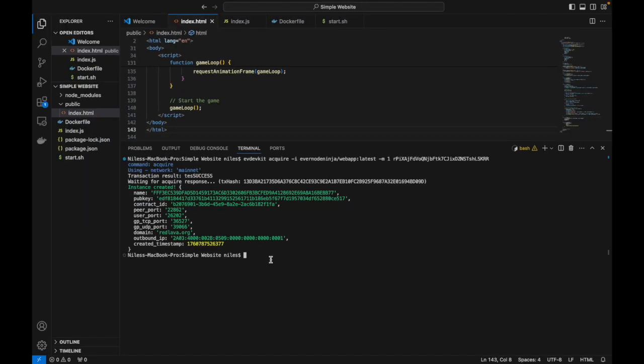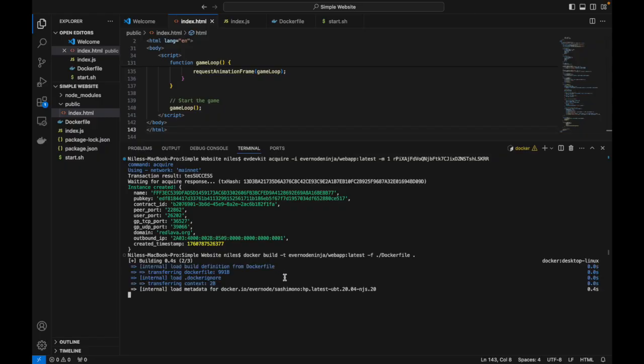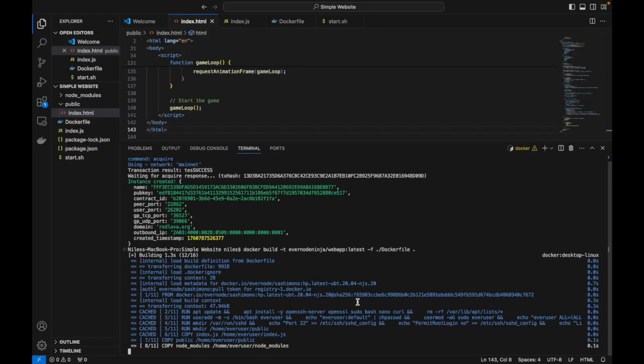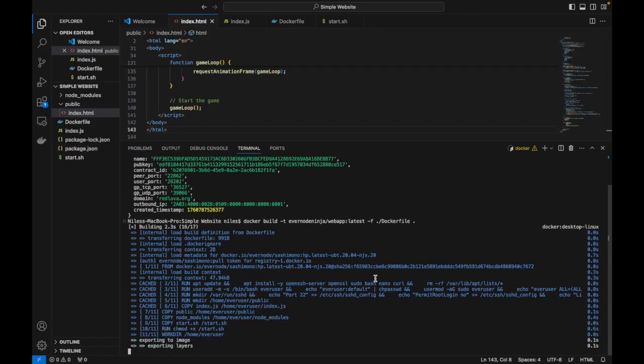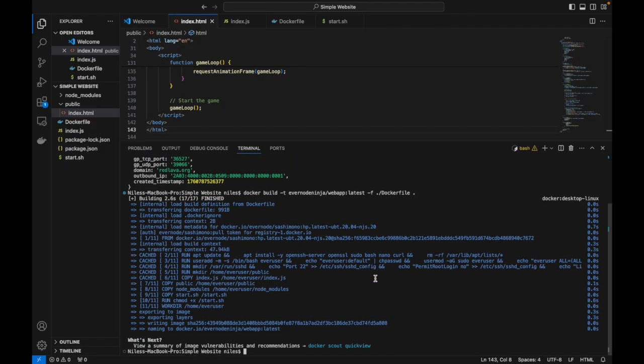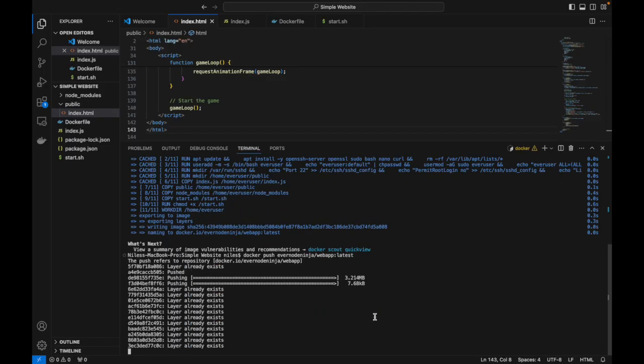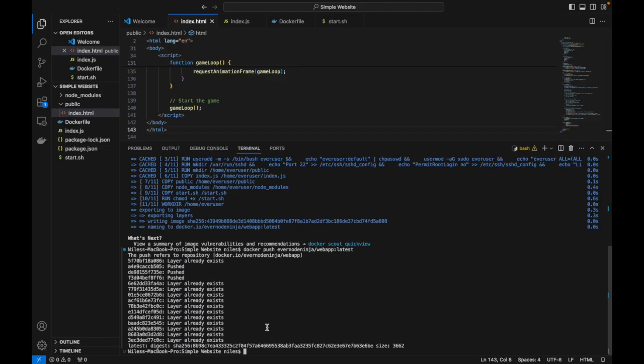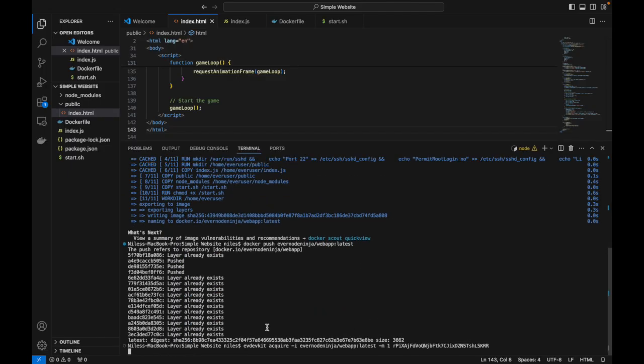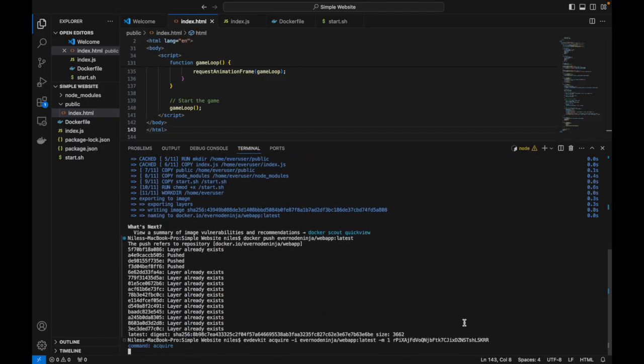Then we can do a docker build, a docker image push, and deploy it to an Evernote host once again.